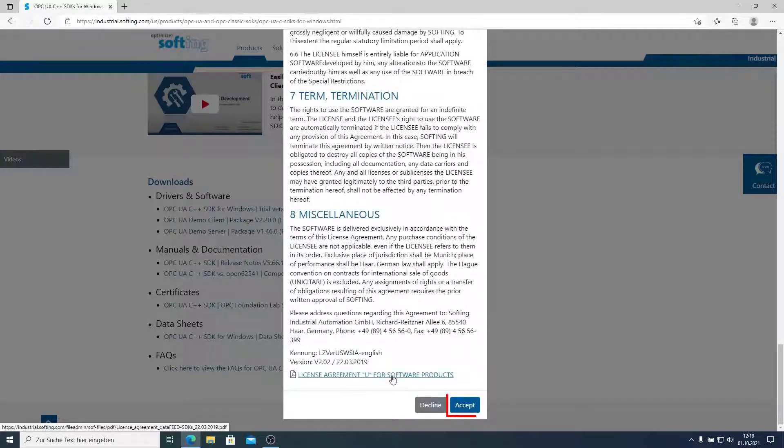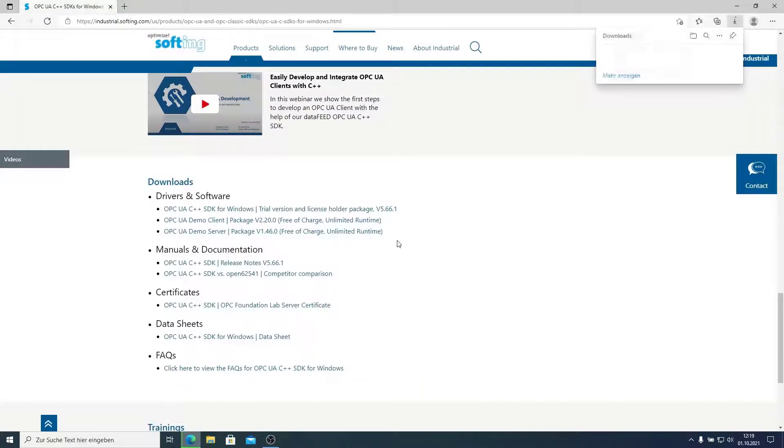If I click accept, the SDK will be downloaded to my PC.